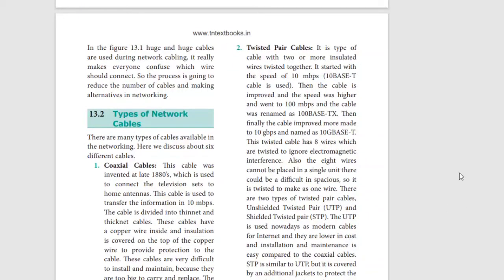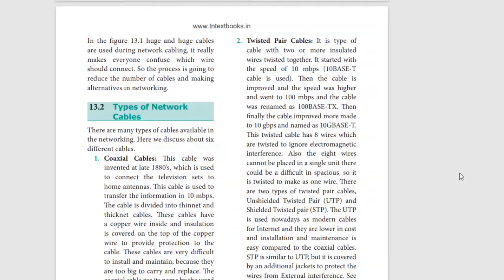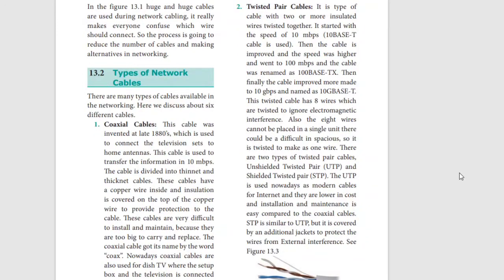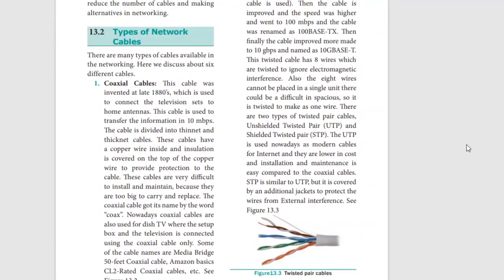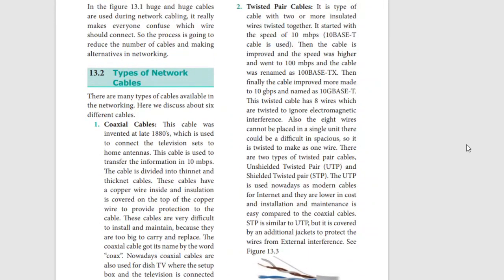Next, twisted pair cables. How do you recognize them? There are two wires with two different colors. You can see double-colored wires twisted together - that's a twisted pair cable. These are used for modern cables, internet connections, and telephone lines. Installation and maintenance of these cables is straightforward. You can see these cables with their outer jackets.